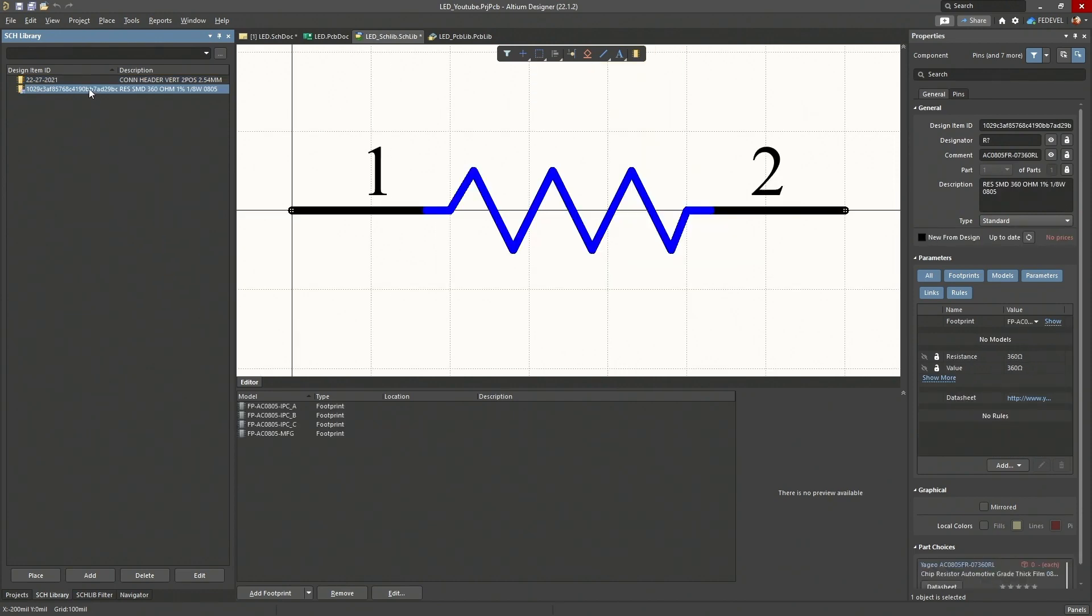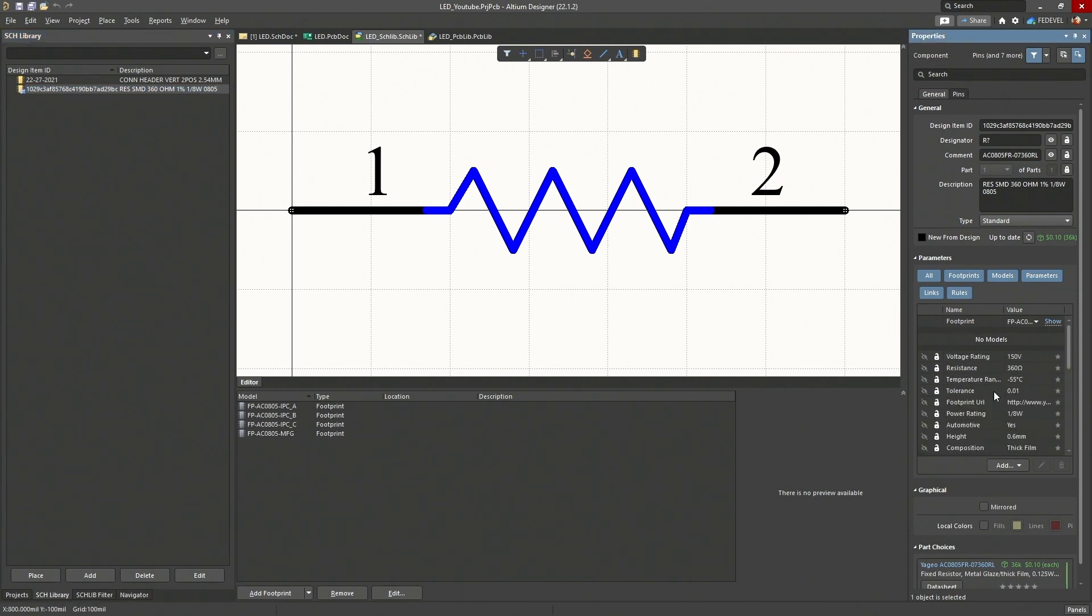So this way we don't have to draw the symbol and we already imported all the parameters together with this new component.